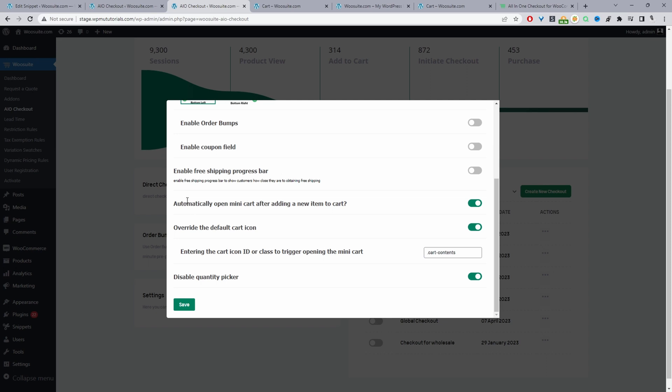Okay, so I'm going to enable this option here. So whenever a customer adds an item to cart it will automatically open up a side cart. And we'll go ahead and enable this option to override the cart icon. So whenever a customer tries to visit the cart page instead it will just open up our side cart. So we'll enable this option.